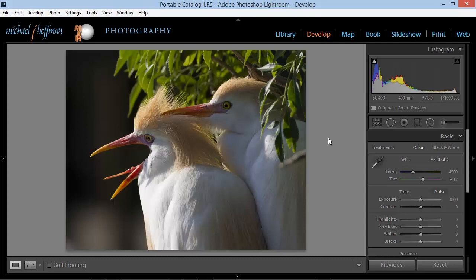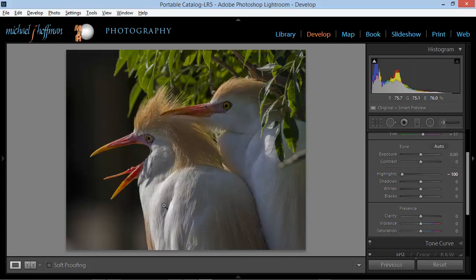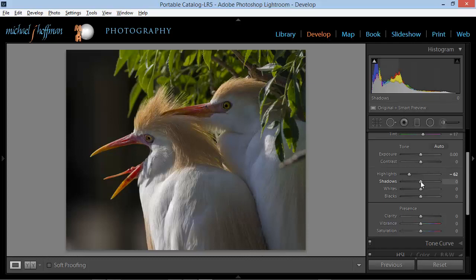Now we have some interesting lighting here, but I think we can improve it. Looking in the Basic panel, I think we can stand to reduce the highlights and recover some of the detail in the brighter parts of this bird. Watch what happens as I drag the Highlight slider down — notice all the detail that comes back in this area. Taking it all the way down starts to become a little too dark and we lose some of the drama, so I'll leave it right around minus 62. We may also want to brighten up some of the shadow areas to bring back a little more detail, and we can do that with the shadow slider.